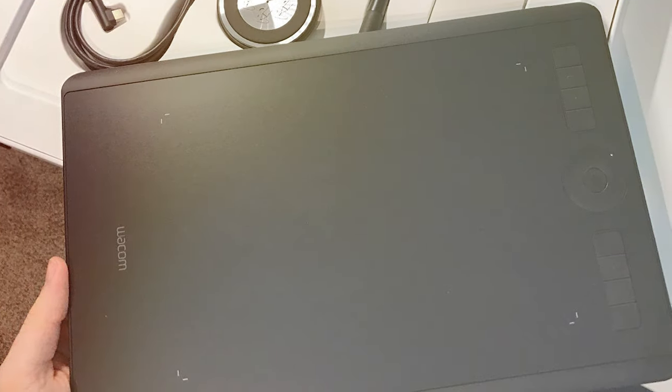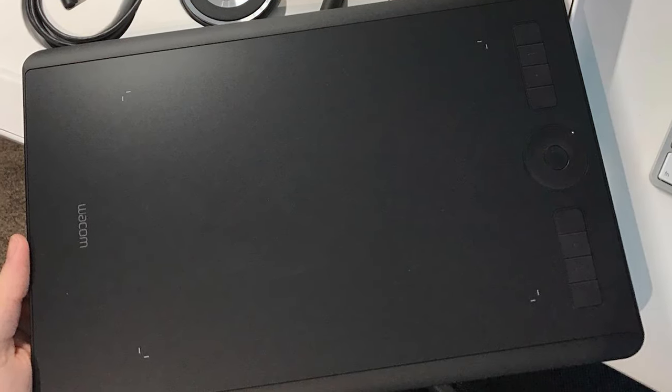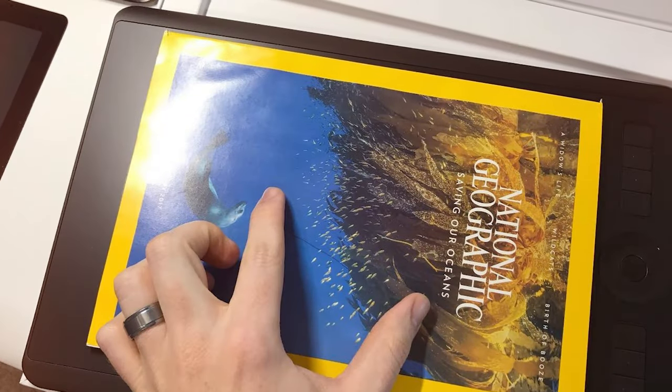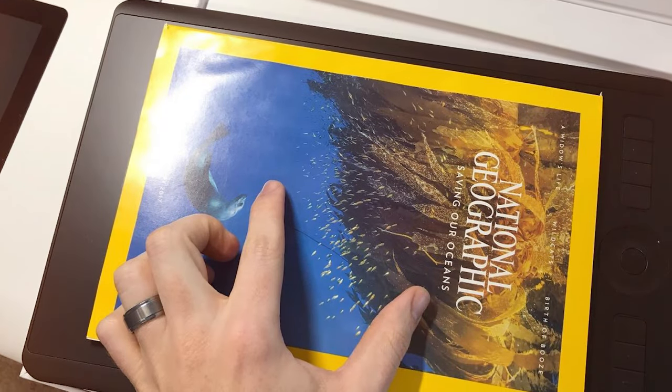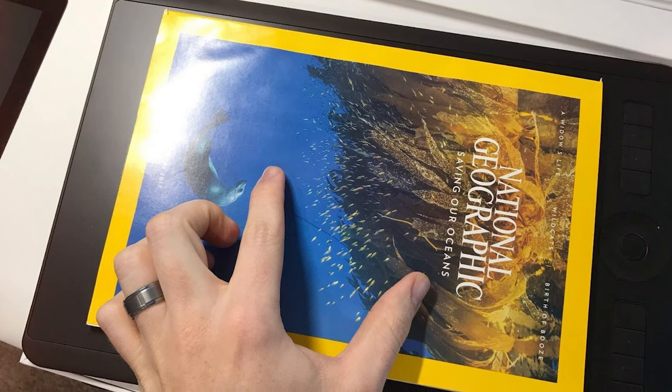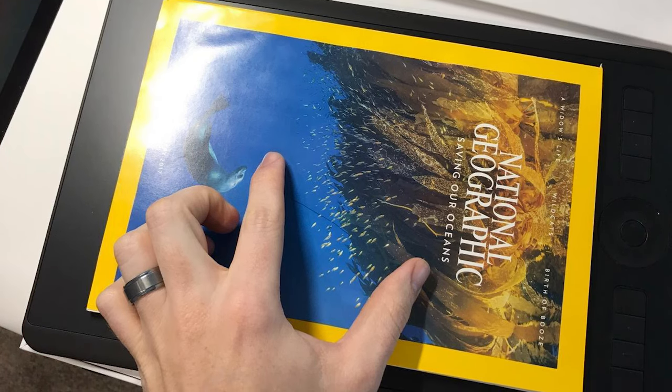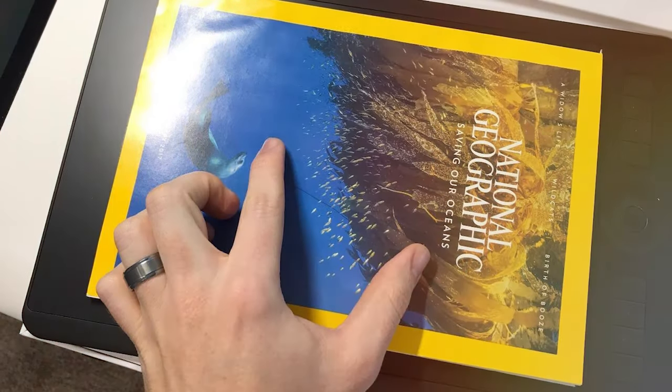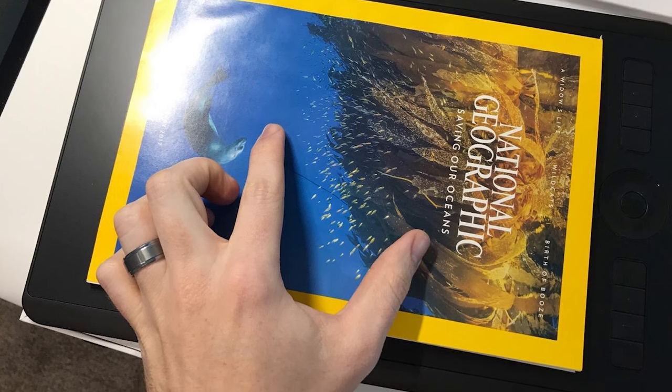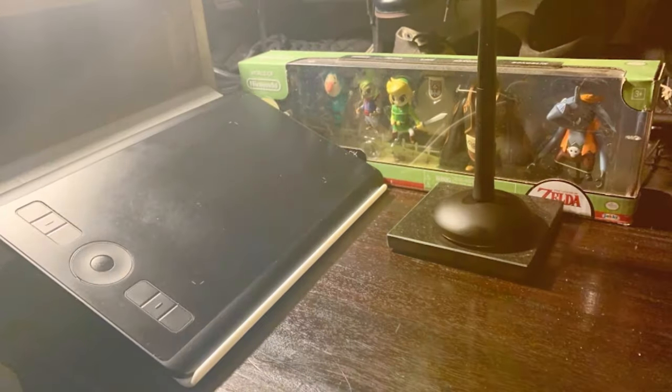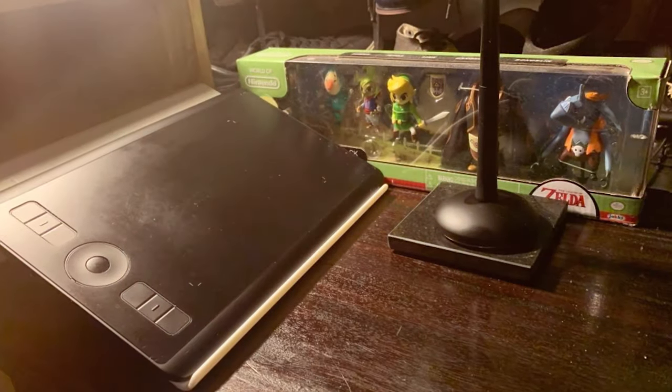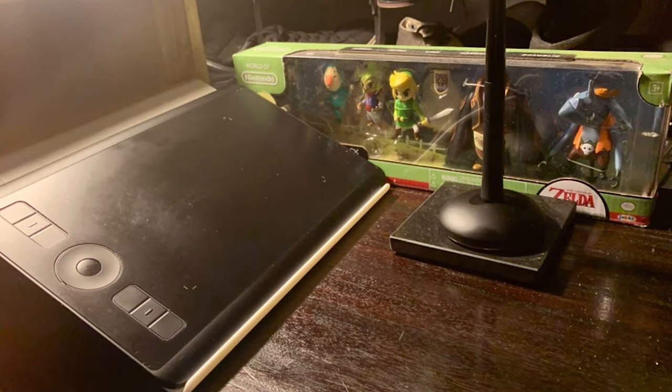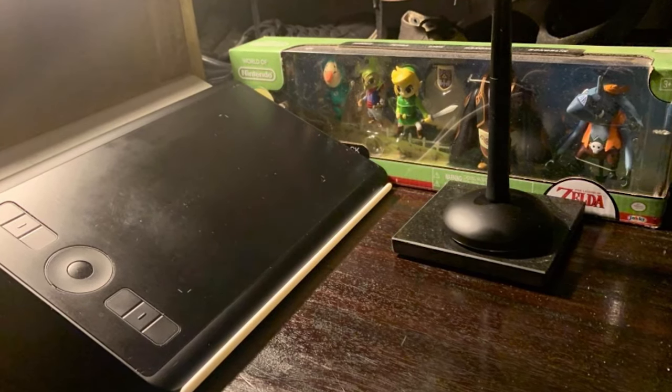The intuitive touch gestures further elevate the user experience, making navigation and operation fluid and efficient. In conclusion, the Wacom PTH 860 Intuos Pro Large Bluetooth Graphics Drawing Tablet is a masterpiece for creatives who demand precision and performance. Its blend of advanced features, ergonomic design and wireless capabilities make it a standout choice in the world of digital artistry.